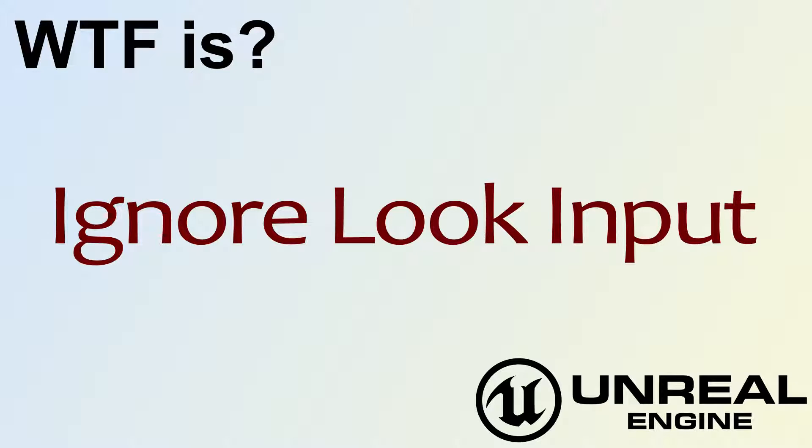Hello, welcome to the video for What is Ignore Look Input?